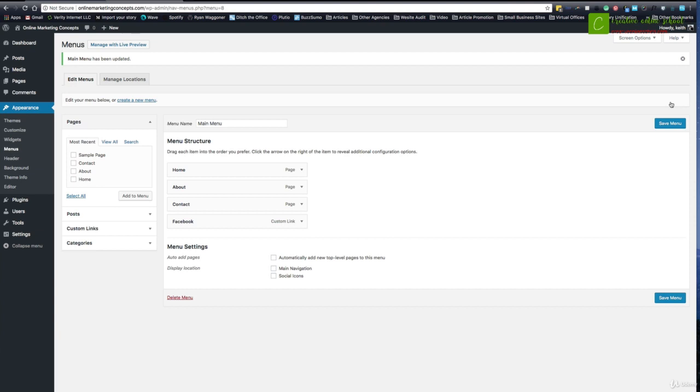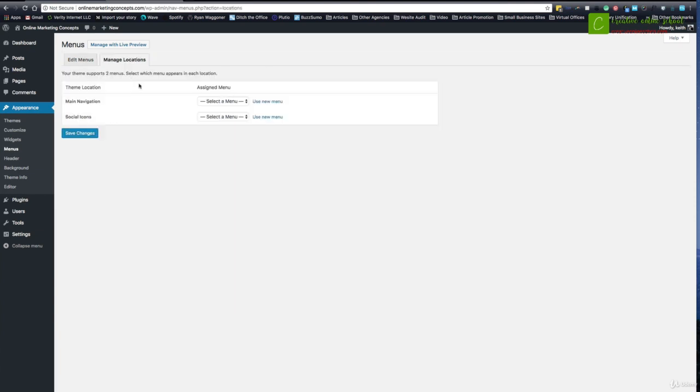And that's where it's going to change from template to template. You can see up here now I've got managed locations. Some themes are going to have one or two areas to put a navigation area. Some are going to have four and five. So this one has the main navigation, which is going to be right here. And I'll say which menu? I'll say the main menu.